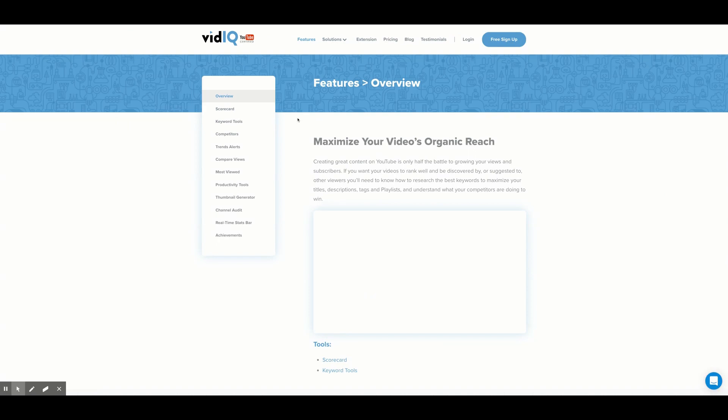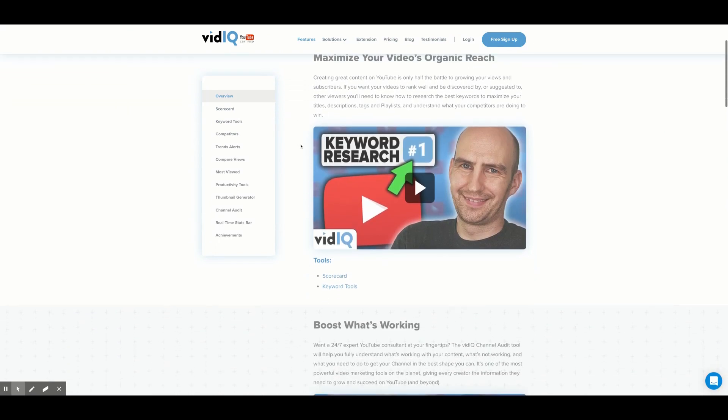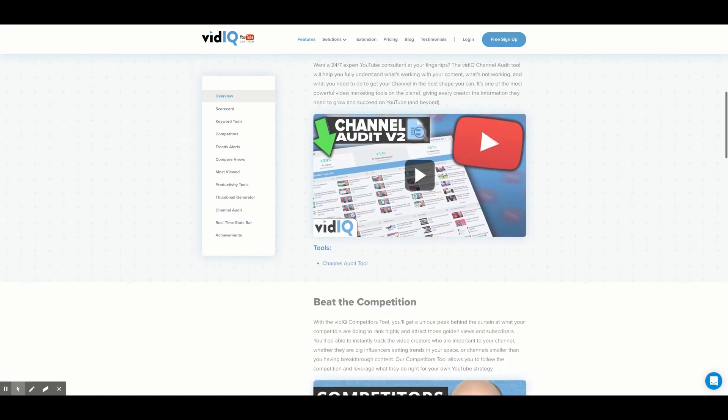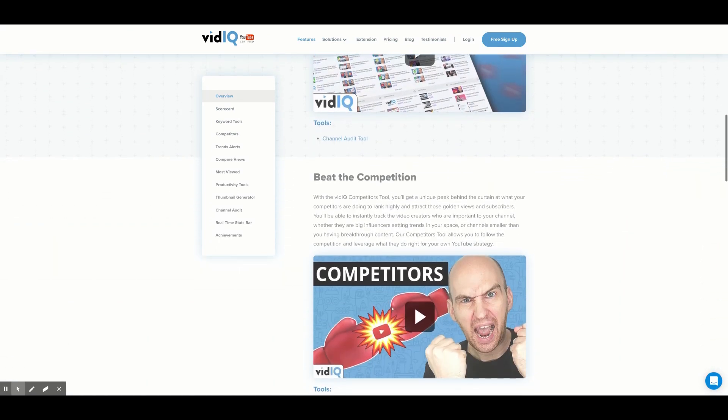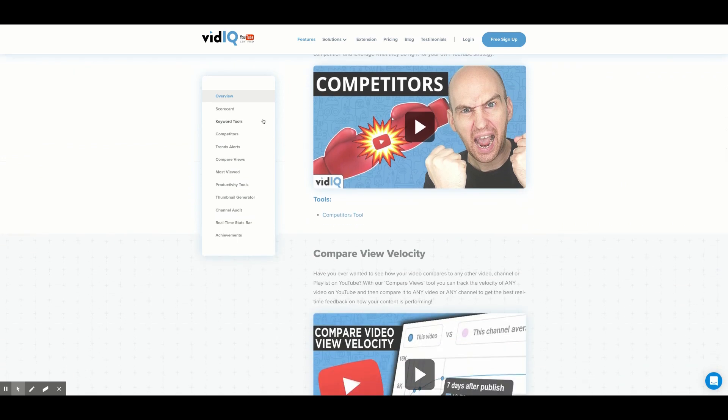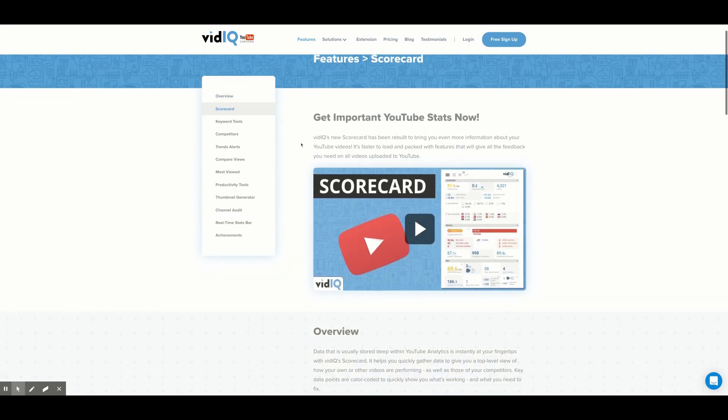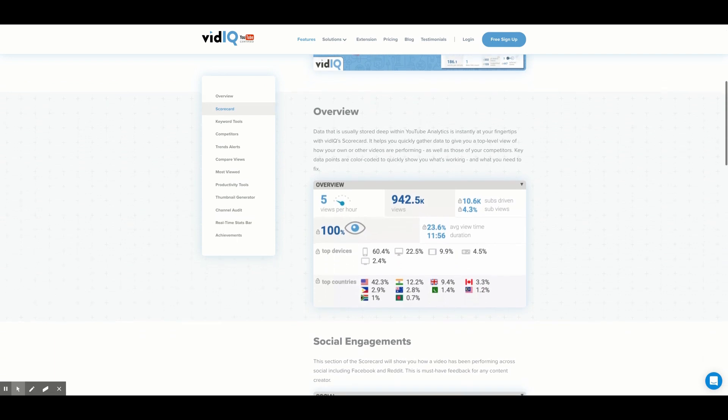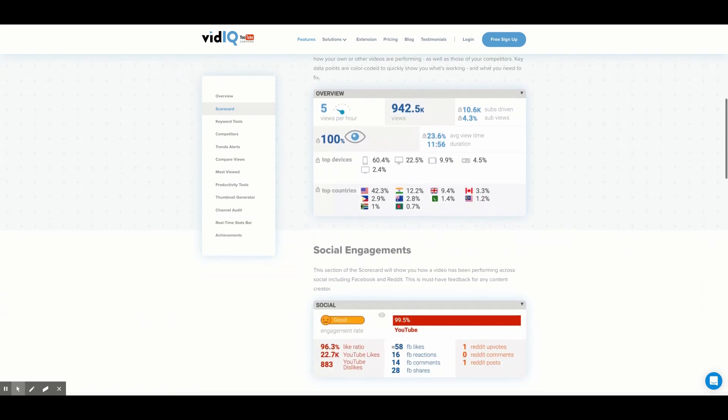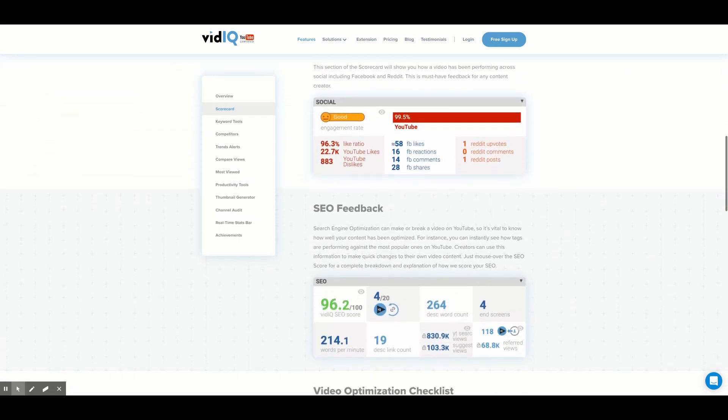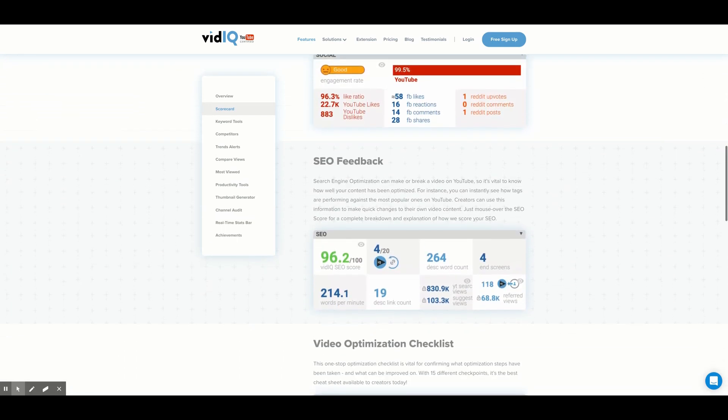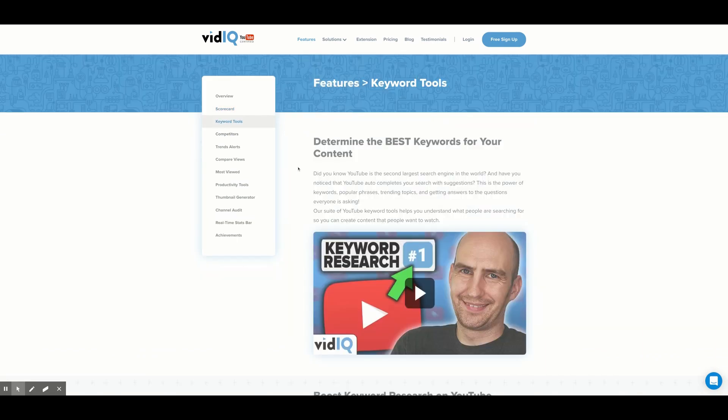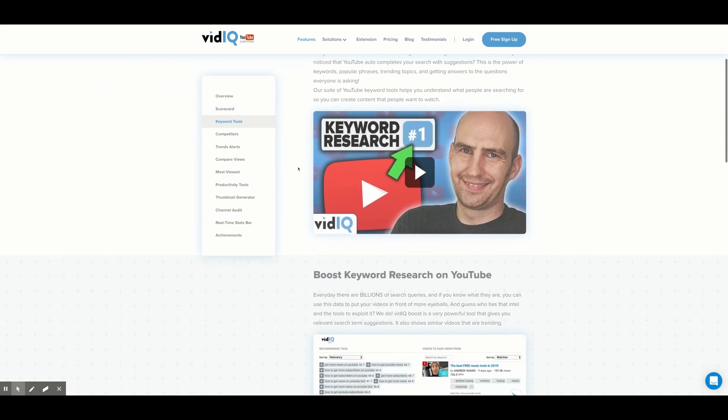What exactly is vidIQ? vidIQ is a research and marketing tool that helps YouTube publishers analyze the performance of their videos and learn how to increase the discoverability of those videos. Today we're going to focus on some of the special features that vidIQ Pro offers and how it can help you rank your videos on YouTube.